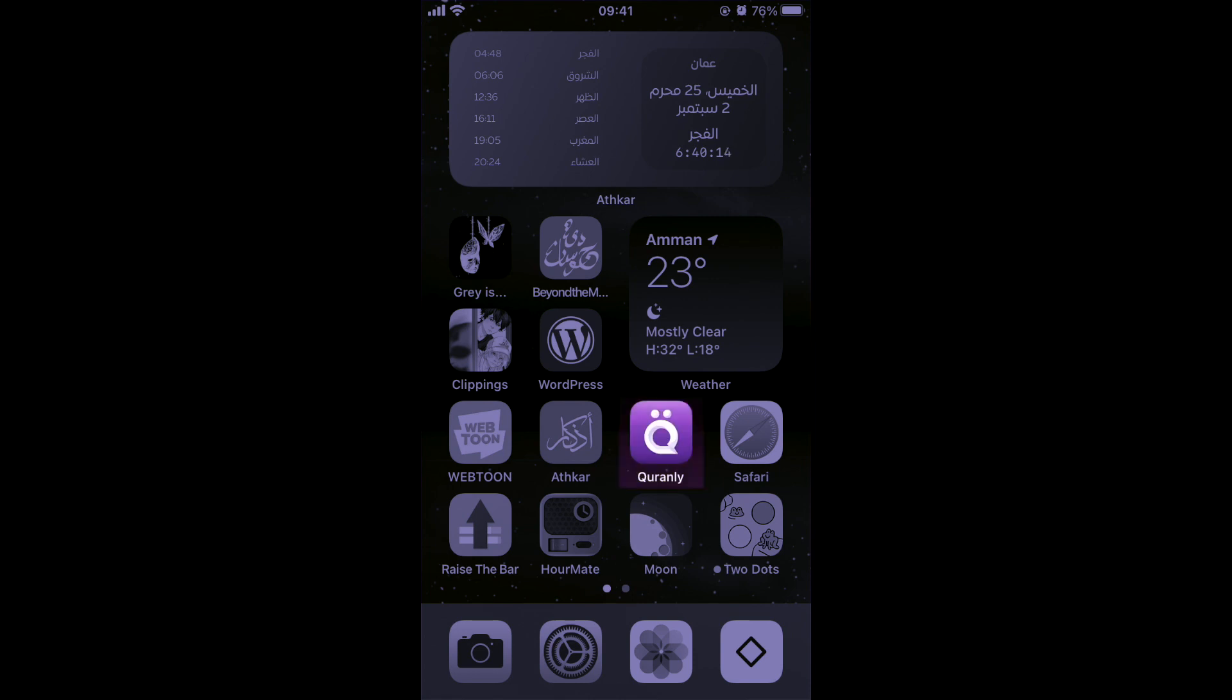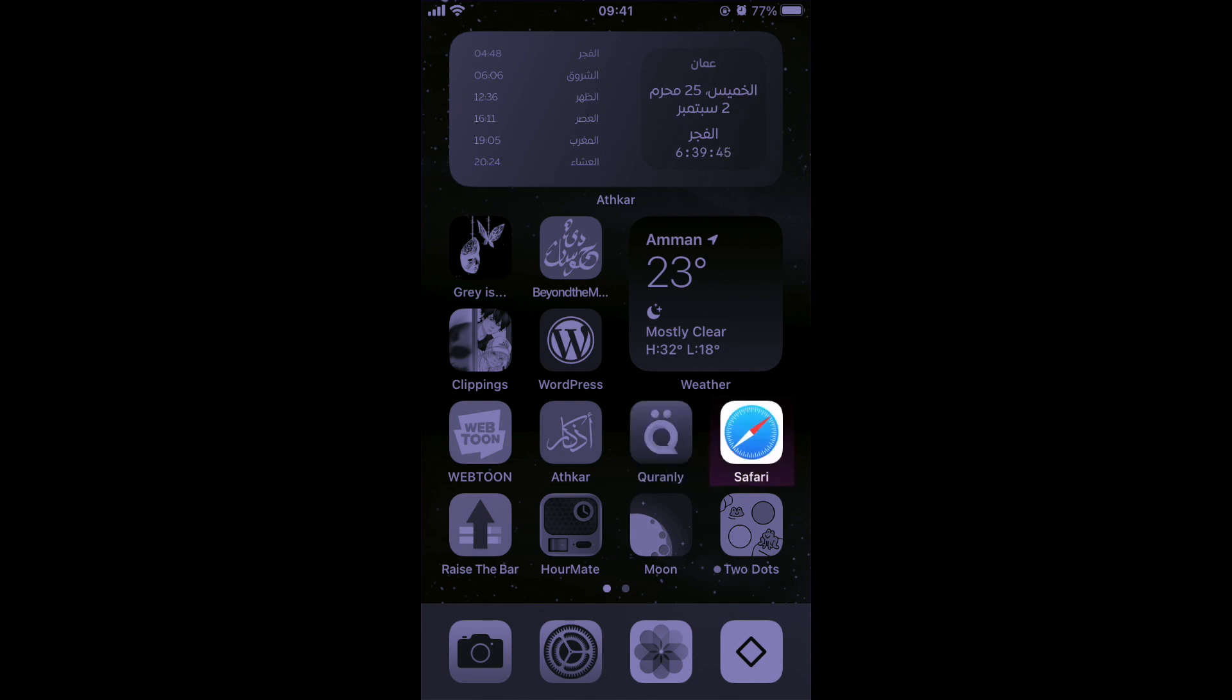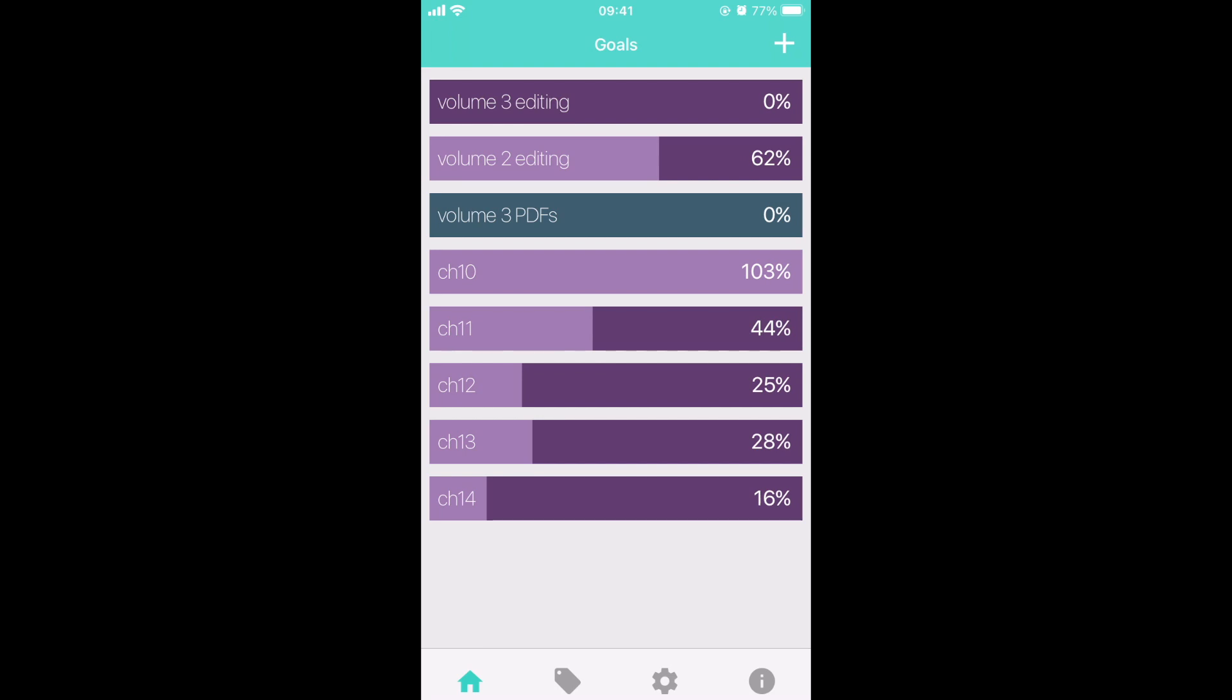Quranly is the best app to read Quran. It has progress bars and it lets you track your progress, gives you reminders. You can choose three or seven or ten verses a day. You can continue after these but at least you're gonna read that. Safari, we're gonna come back to that. Raise the bar is what I use to track my progress with everything that is not the main volume I'm working on because that part is exciting. But these things are less exciting so I keep track of it, which is the revisiting and editing of volume two and three right now.